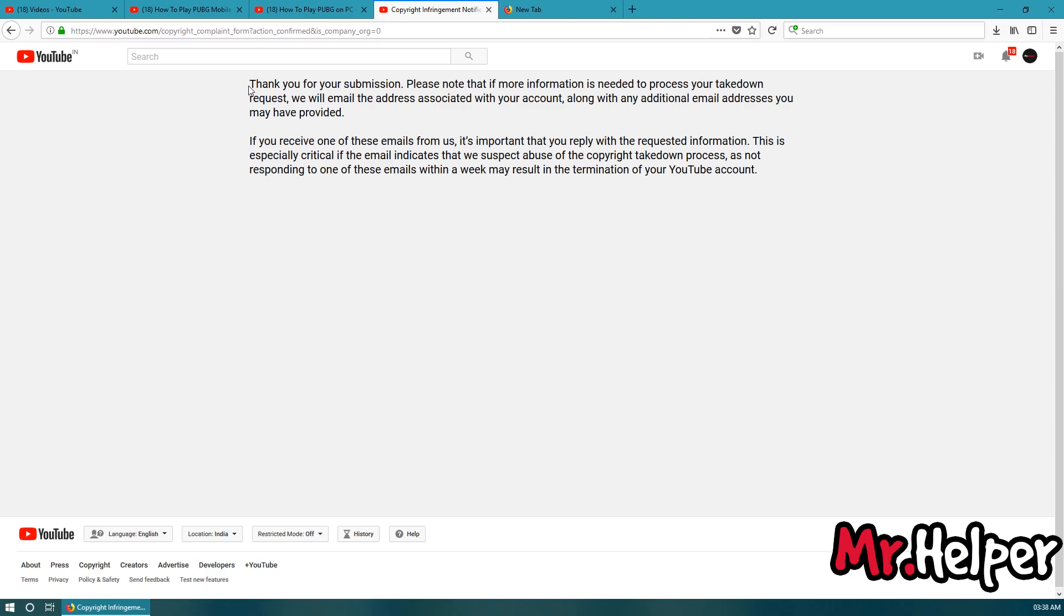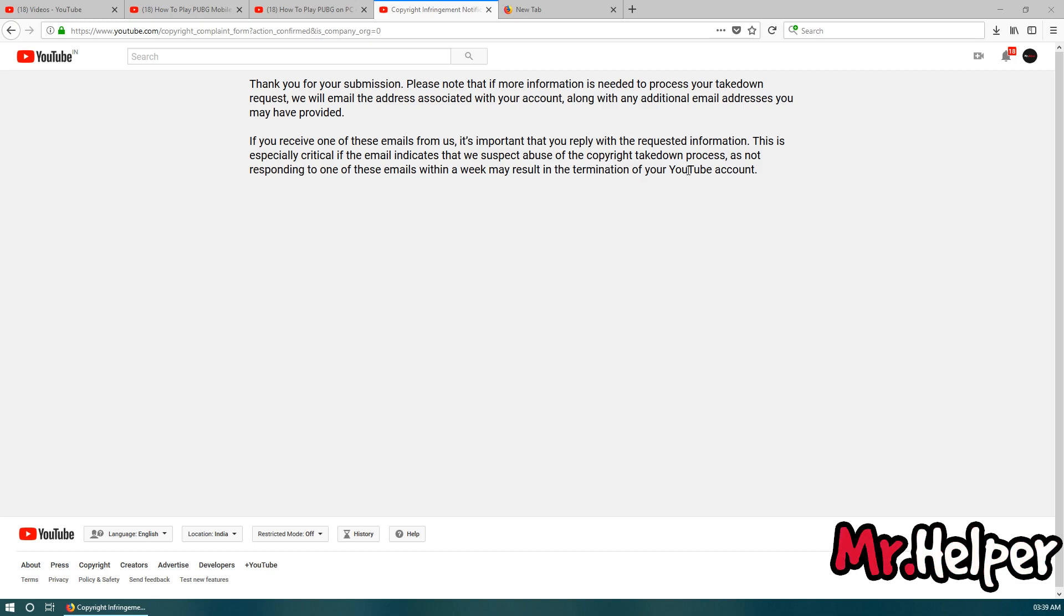Now, as you can see, YouTube is saying thank you for your submission. Now, I will get an email from YouTube that I submitted a copyright claim. Let's see what will happen.